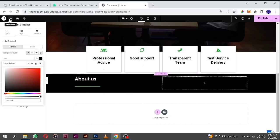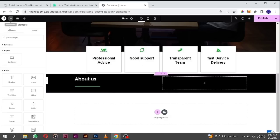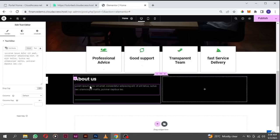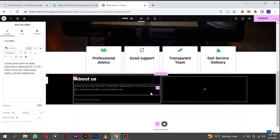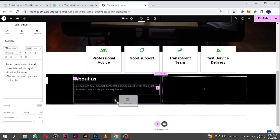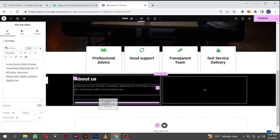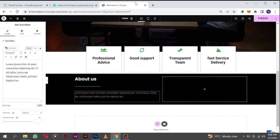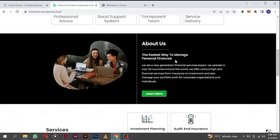Click on the plus icon to select your text editor and drag it to the bottom of the section.